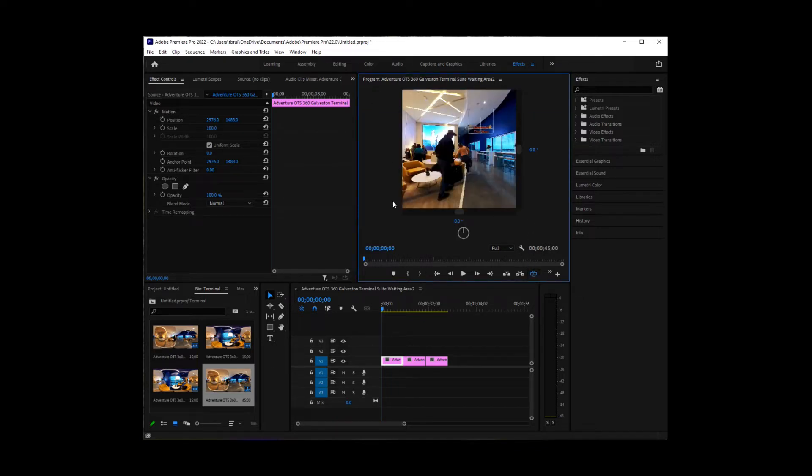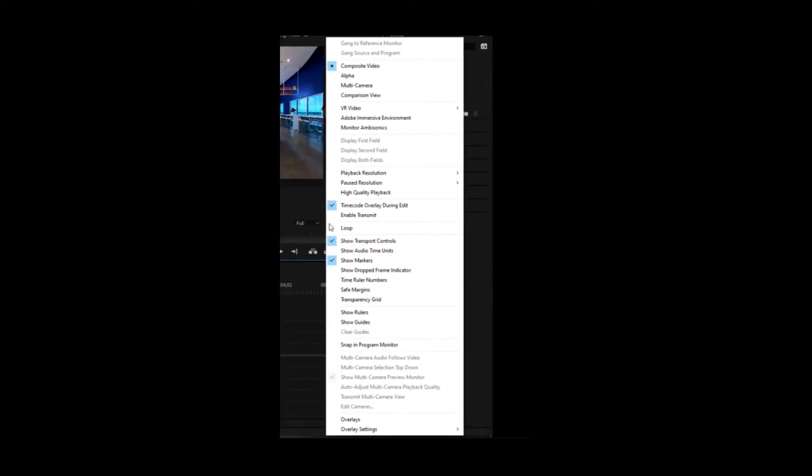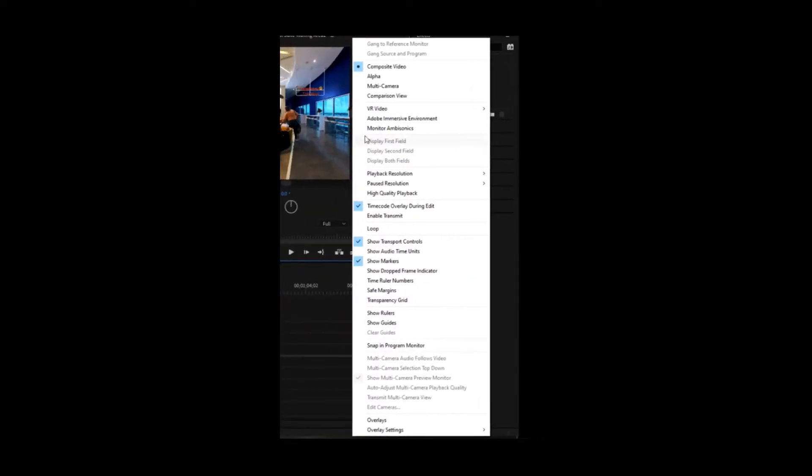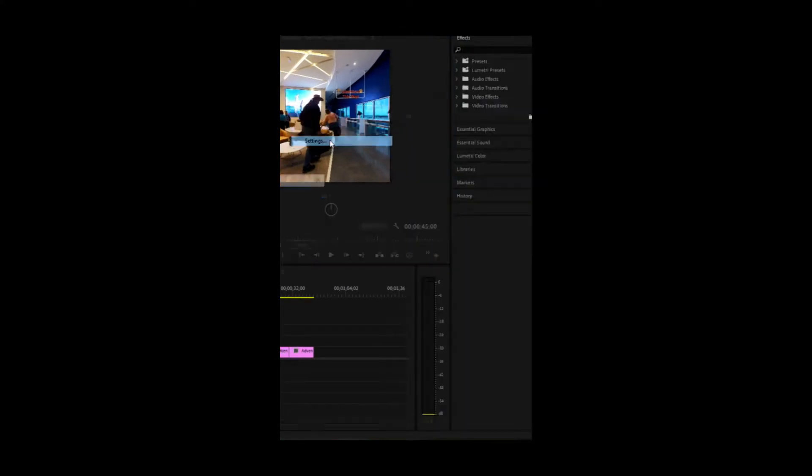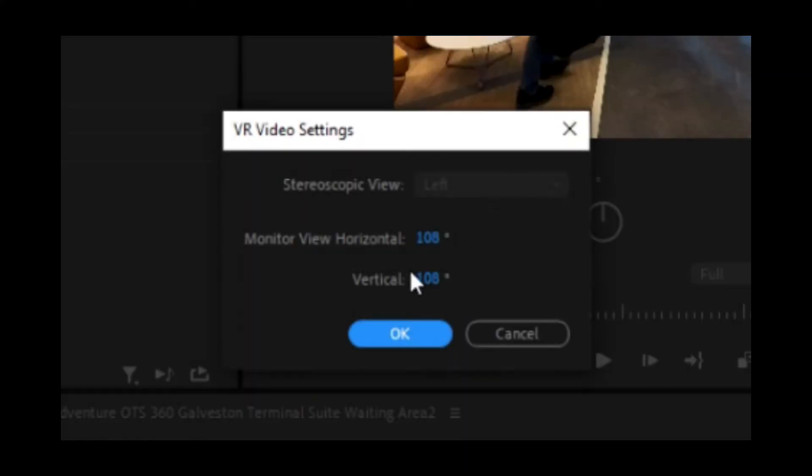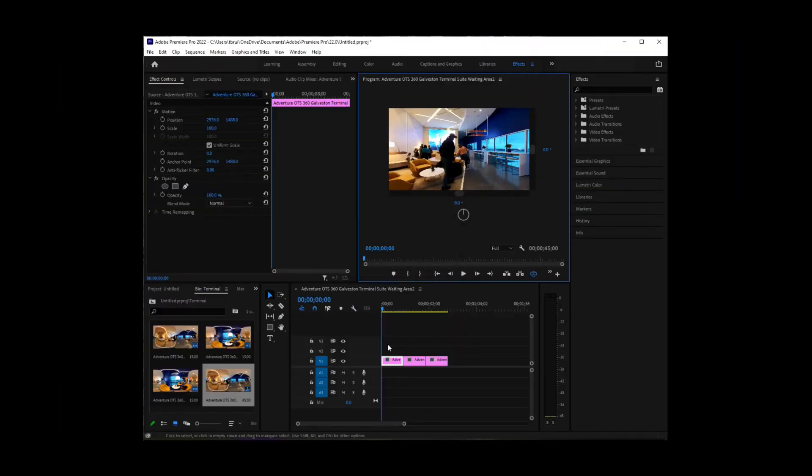I don't like it square view, so I like to come up here to settings, VR video, and settings. And I like to change this to 160 by 90. And so I like that view much better.